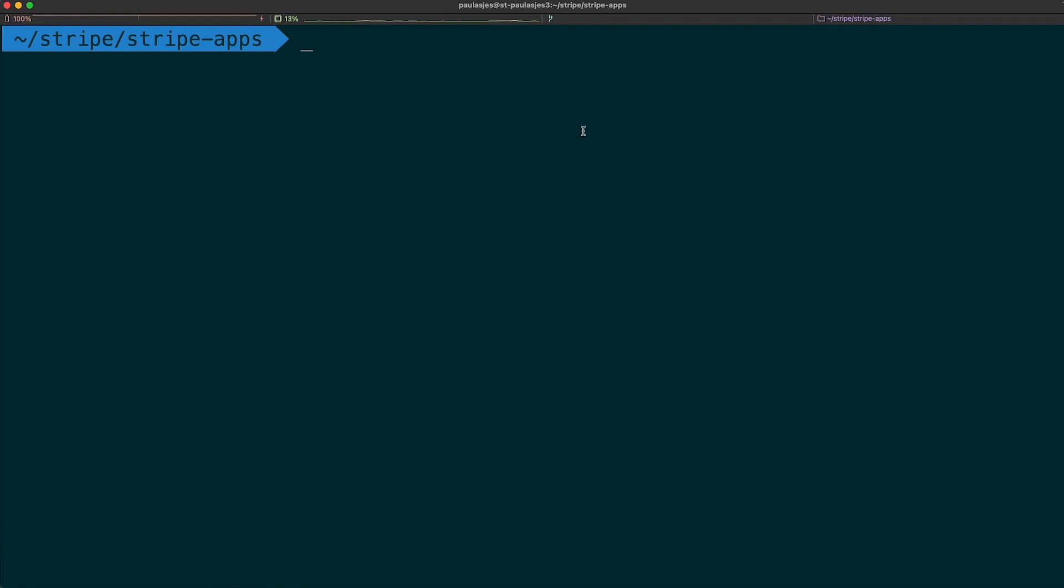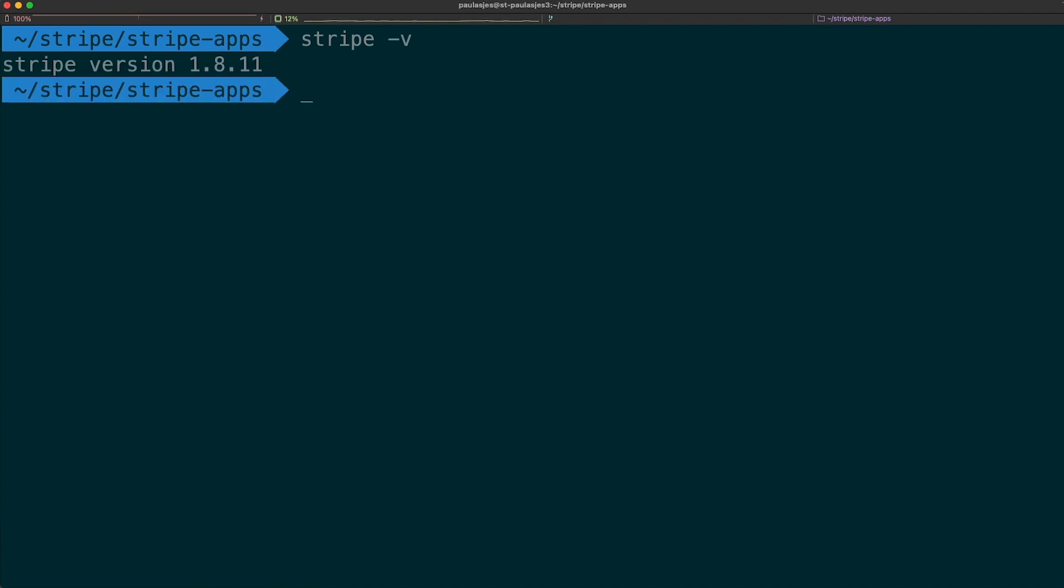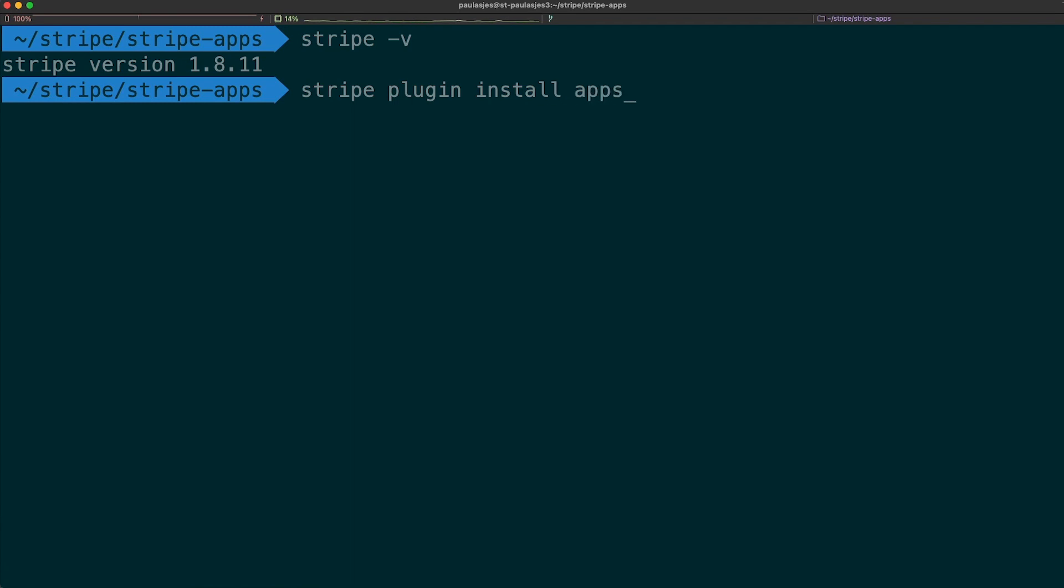First, we're going to make sure we have a version of the CLI that supports apps. Make sure you're in at least version 1.8.0. If not, please upgrade your CLI. Next, let's install the apps plugin with stripe plugin install apps.